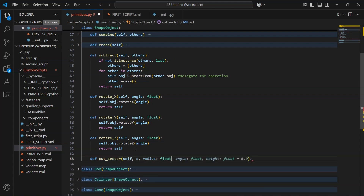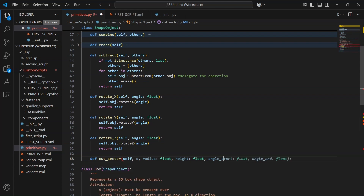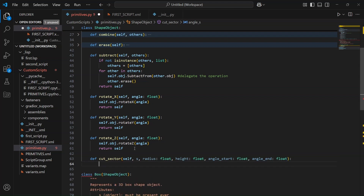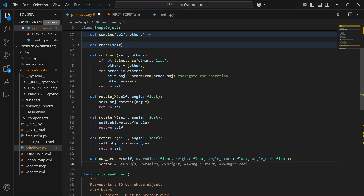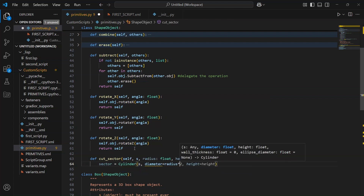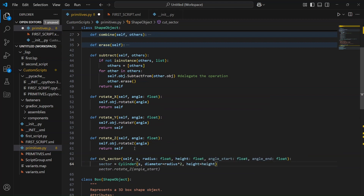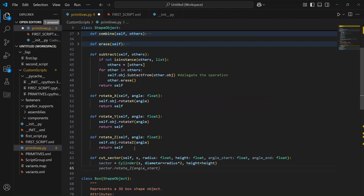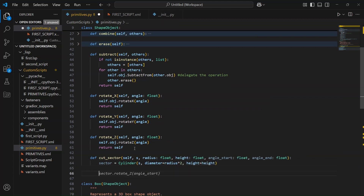We'll call it cut_sector. As parameters, we'll need: the radius of the sector, the height, the start angle, and the end angle. First, we create the base — a cylinder from which we'll cut out the pieces — until we reach the desired sector shape. We'll call this base object simply sector.